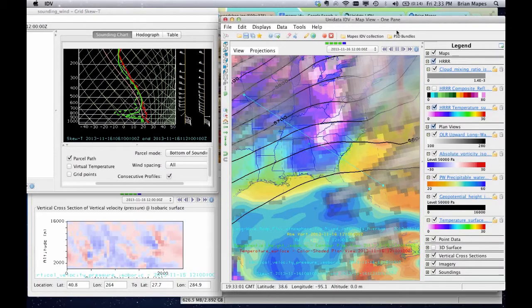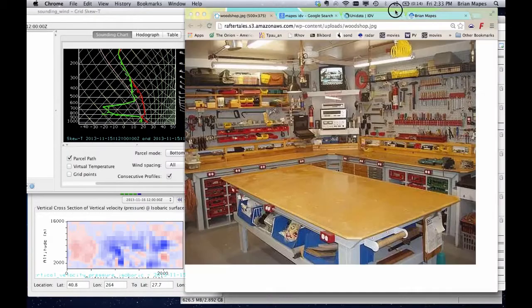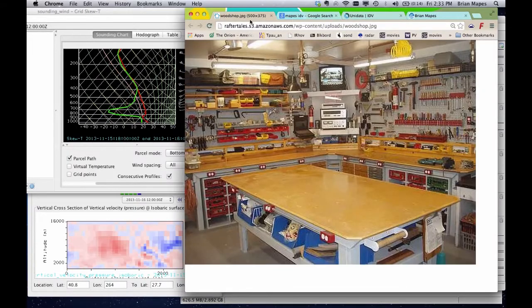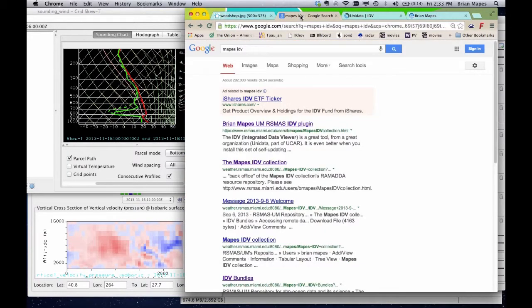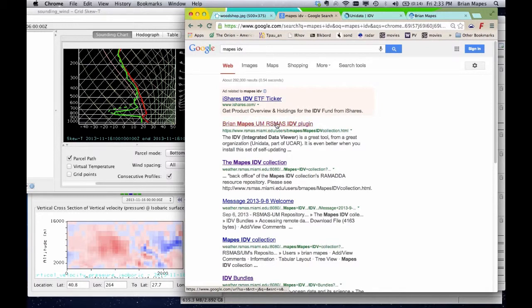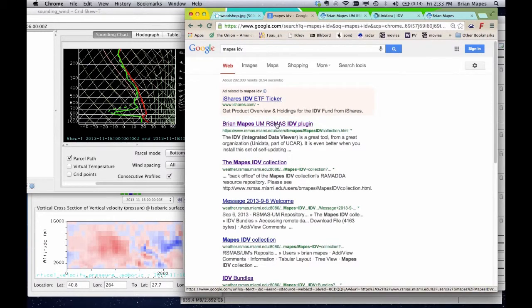If you web search MAPES IDV, you'll get this. To install the MAPES IDV collection, follow the directions you'll find in the top web search return.